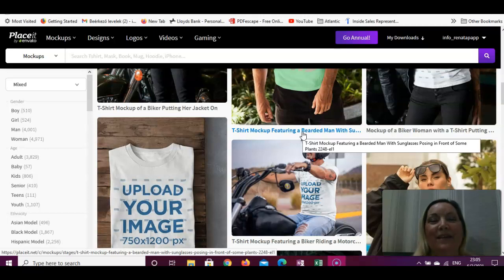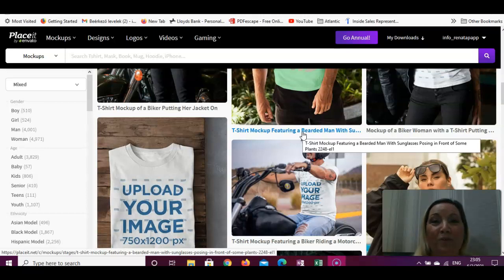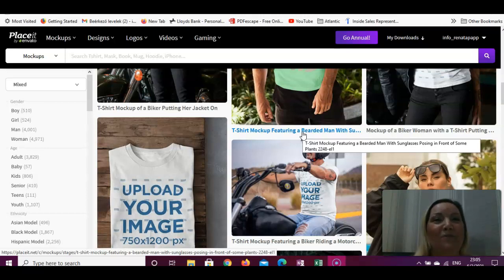Yesterday I showed you how to create a t-shirt design, so today we will learn how to create a mock-up. If you would like to follow along step by step, feel free to do that. Let's just jump into the topic.